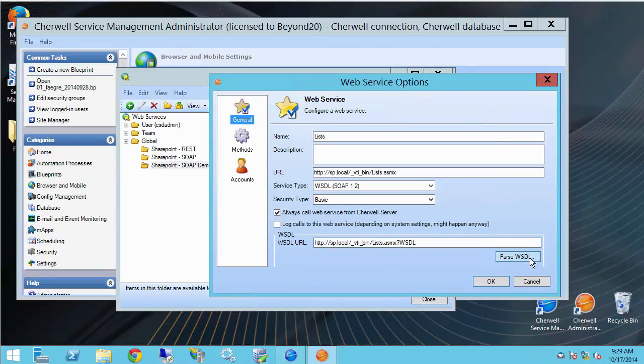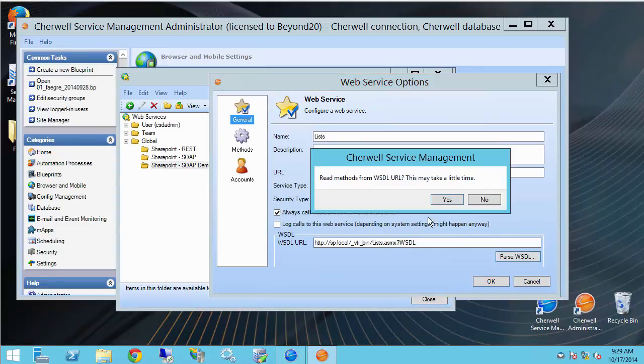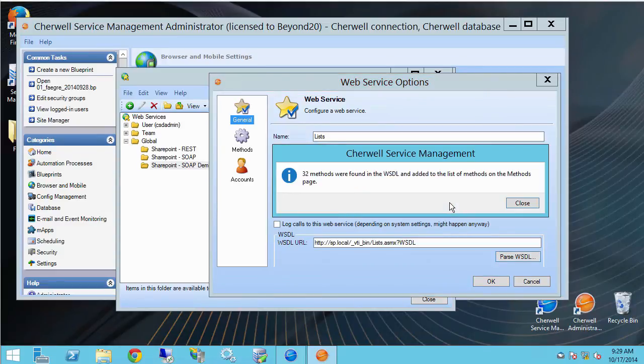Go ahead and click parse WSDL down here. What this will do is it'll crawl the WSDL and it will pull in all the methods that are available on that web service. So I'll go ahead and do that. And this is just a warning that it may take some time. I'll click yes.